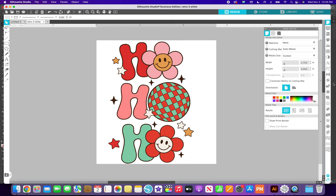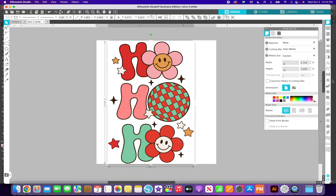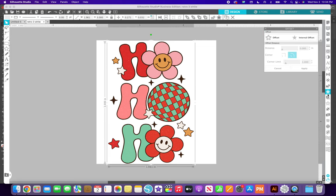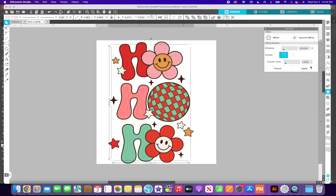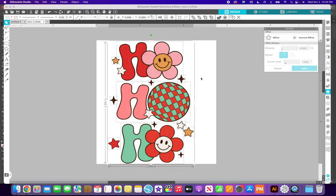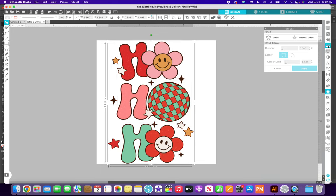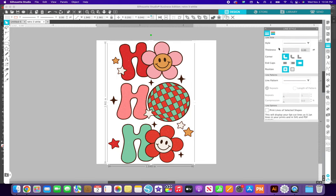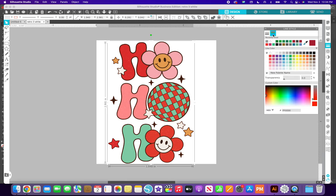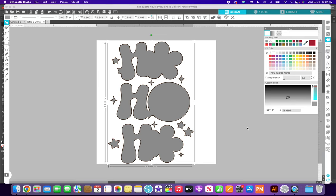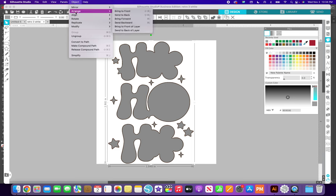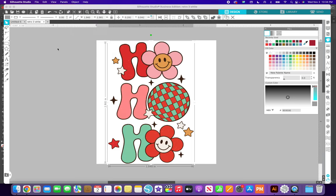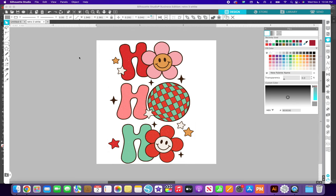So I just select it and then I go to the offset tool and I click internal offset and I click it to 0.01 and then I hit apply. Now they're all these different pieces. So I'm going to group them and I'm also going to turn the line color off and then I'm going to fill it with this gray, just so I know that that's the white layer. And then I'm going to put it in the back. So object, arrange, send to back, and then you don't even see it anymore.